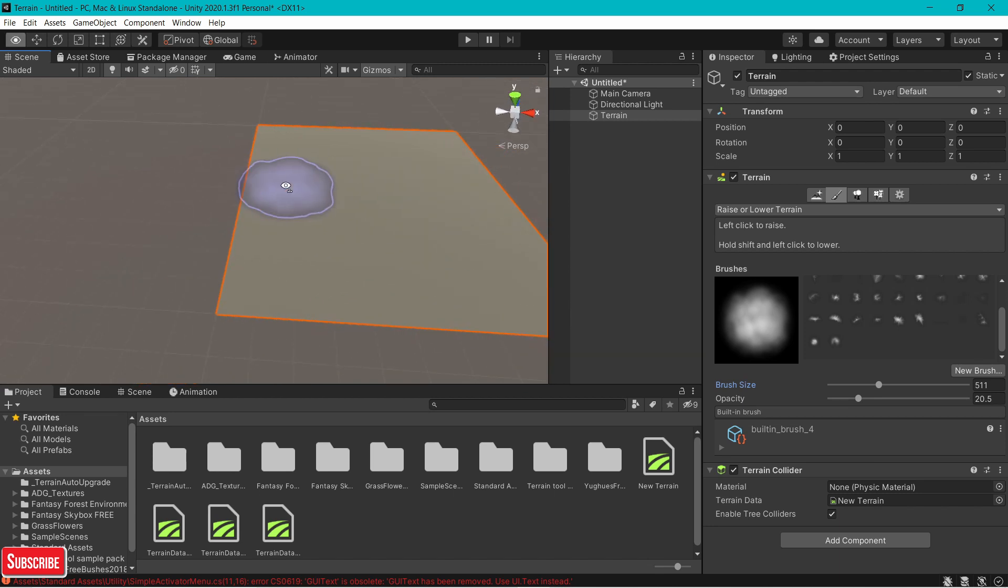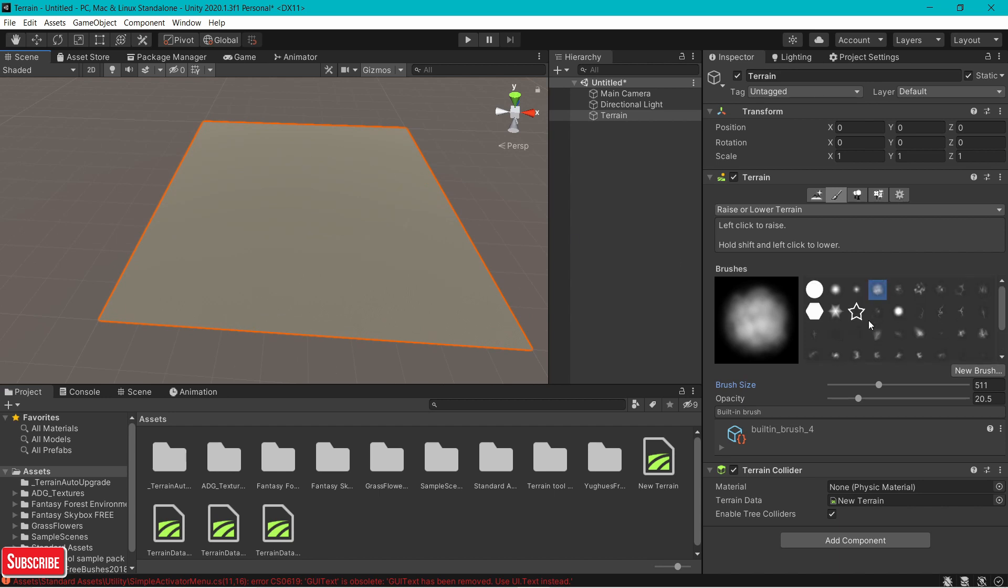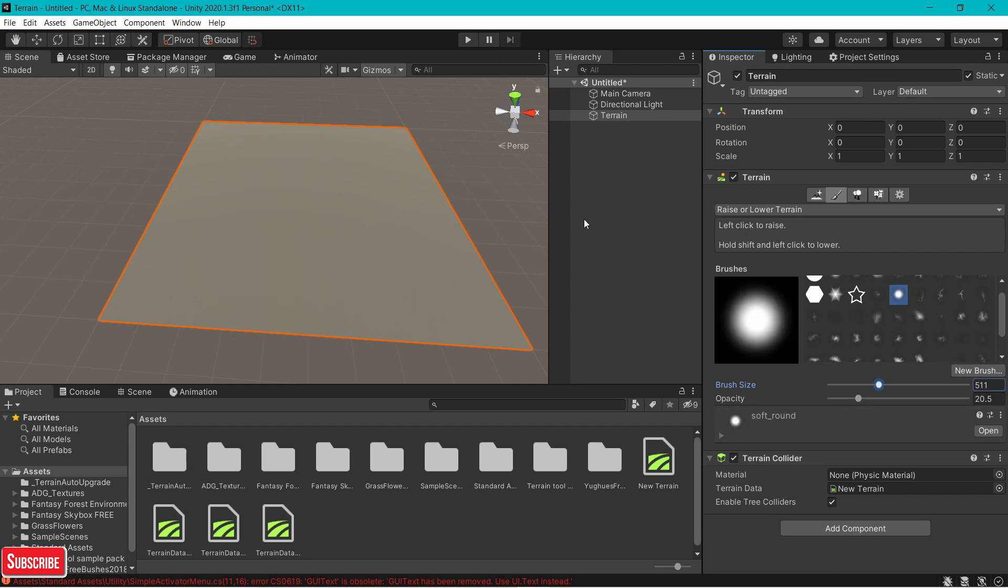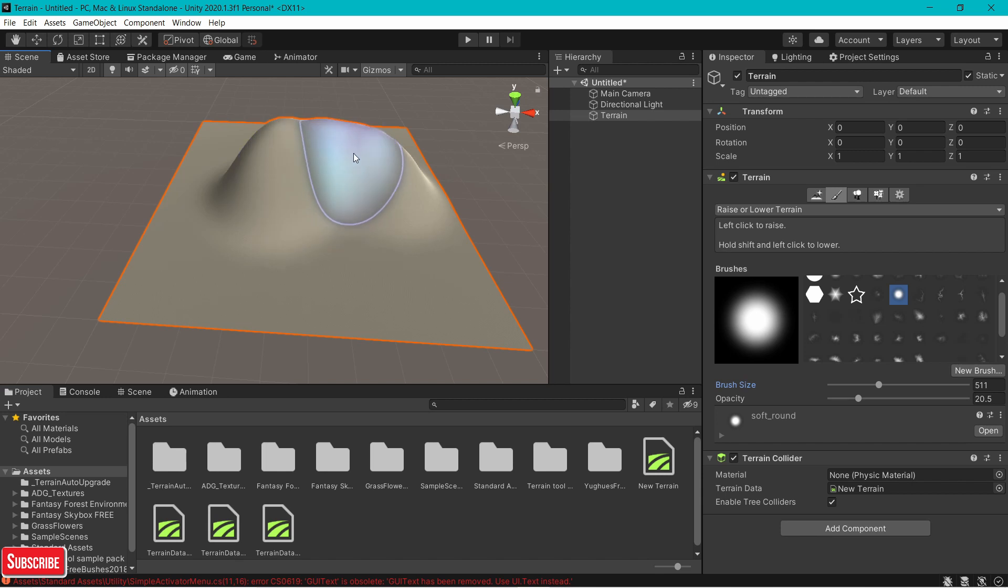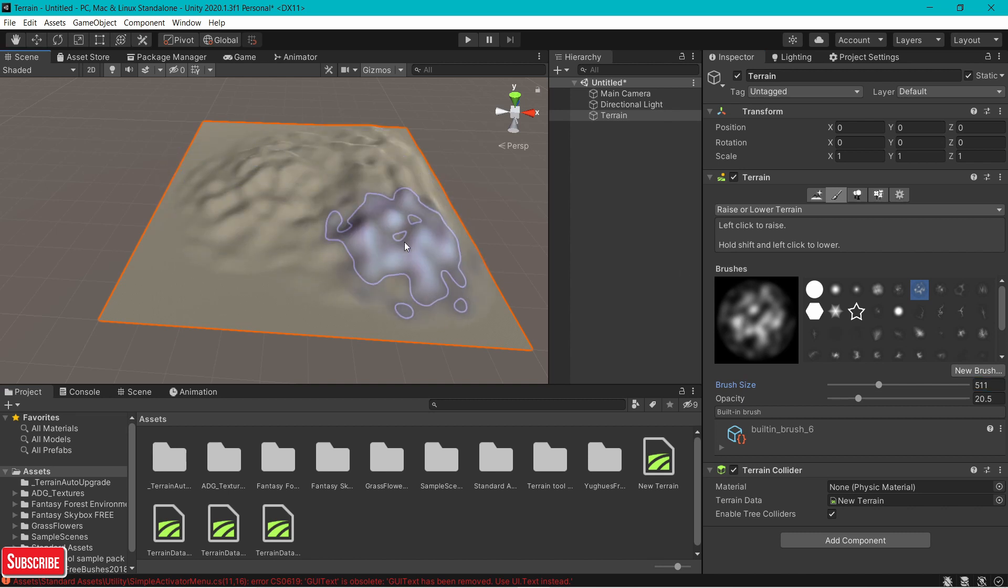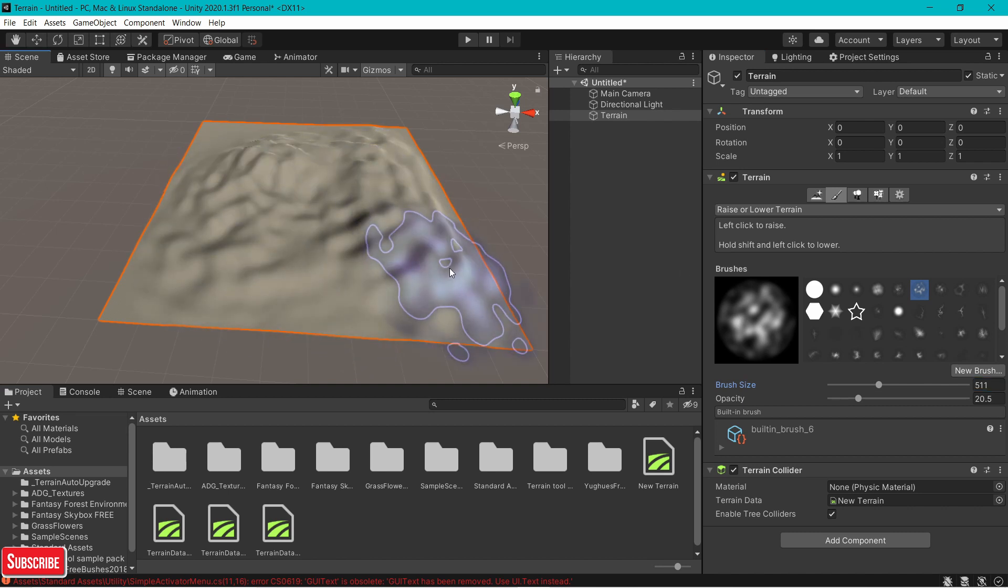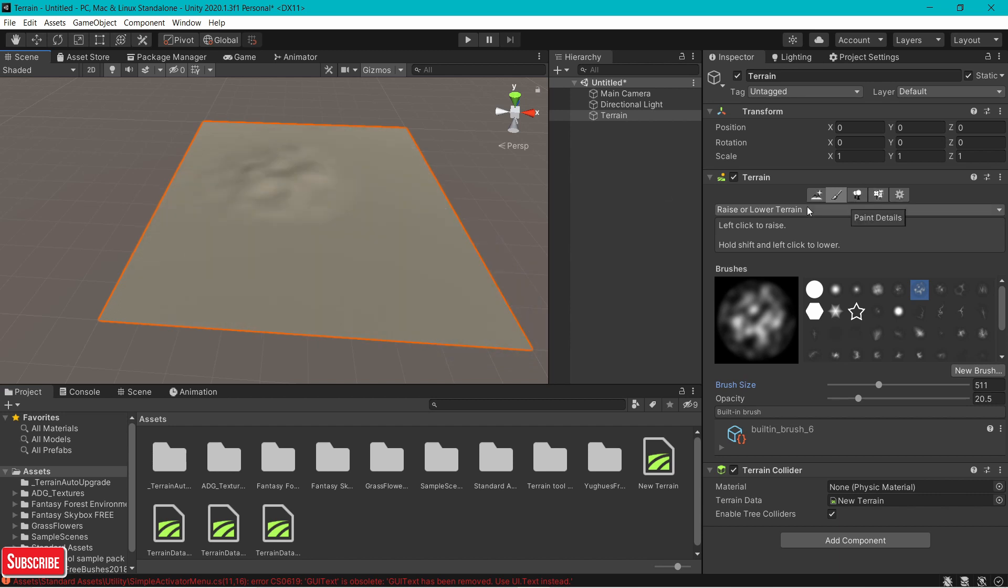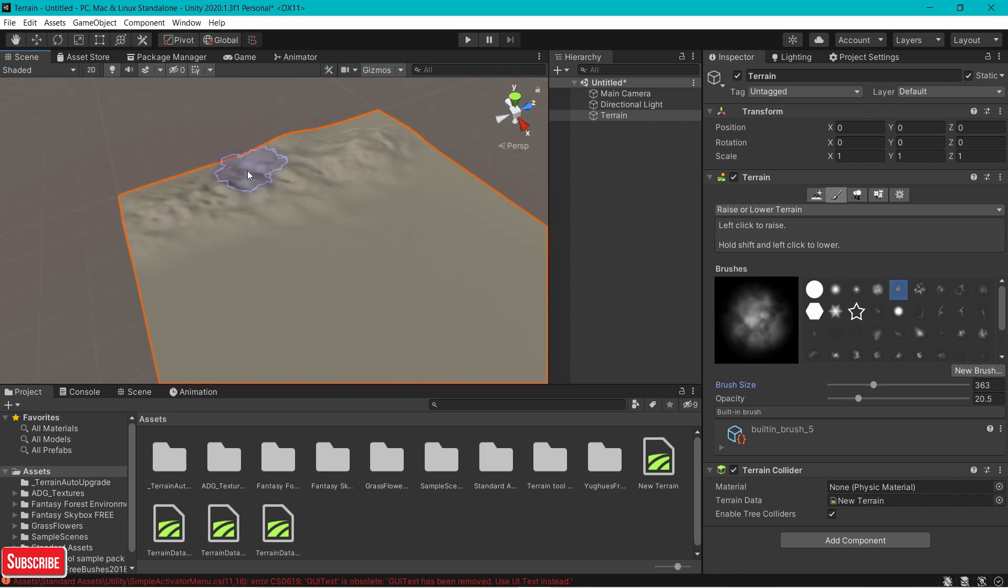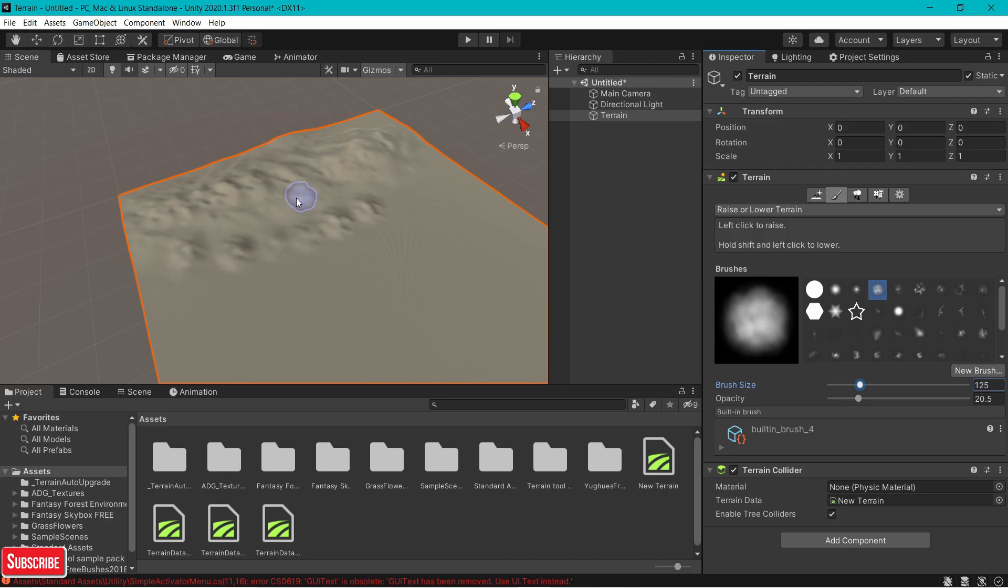Now just experiment on your own. Go crazy. Choose whatever brush you like and try to get the details, like the hills. This brush gives a more hill type of vibe. If you want some erosion type effect, you can go for these brushes. Just go crazy. Experiment and see what results you get. I will be back after I put my hills, then we will move on to textures.